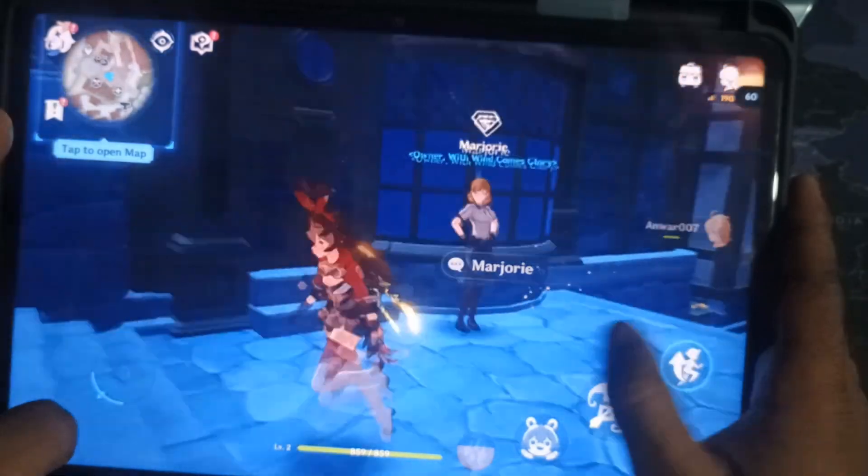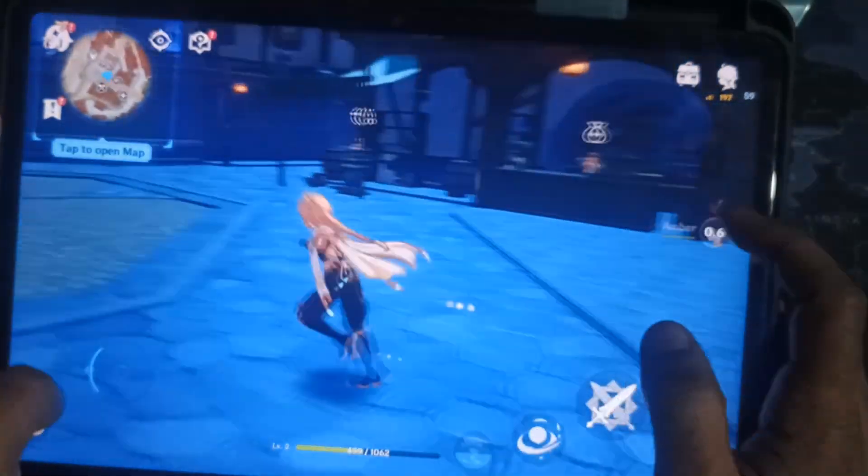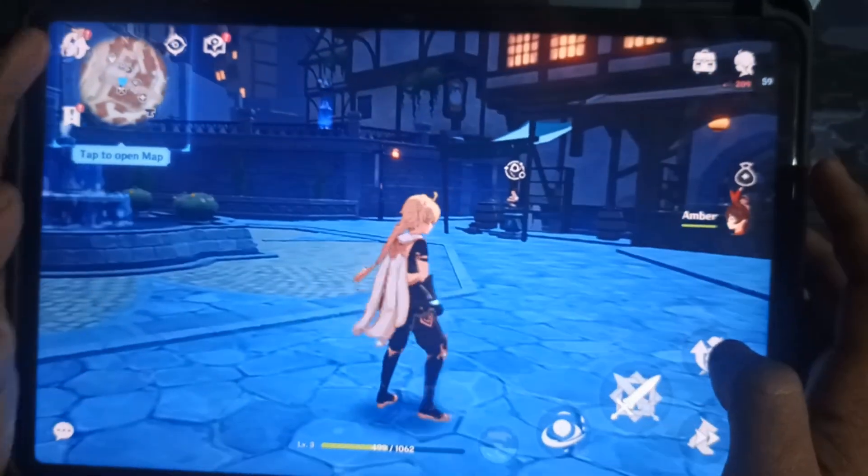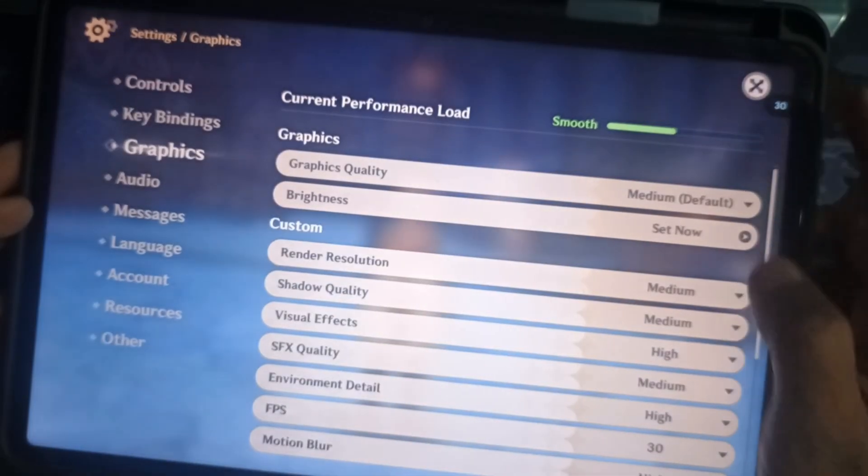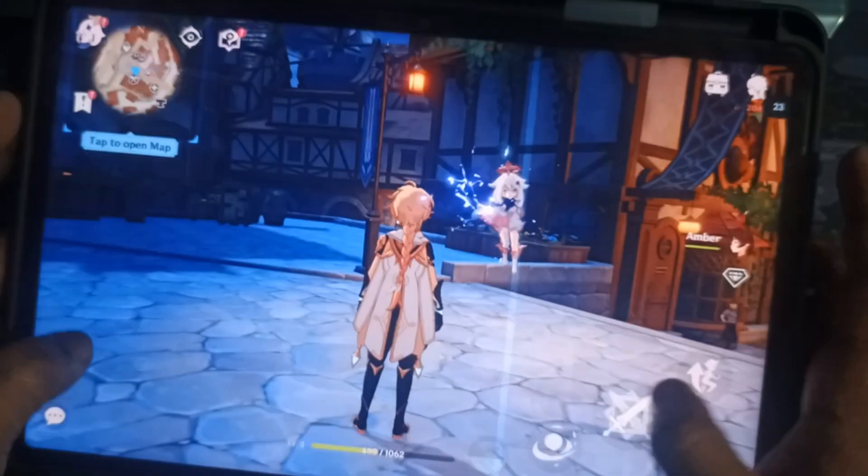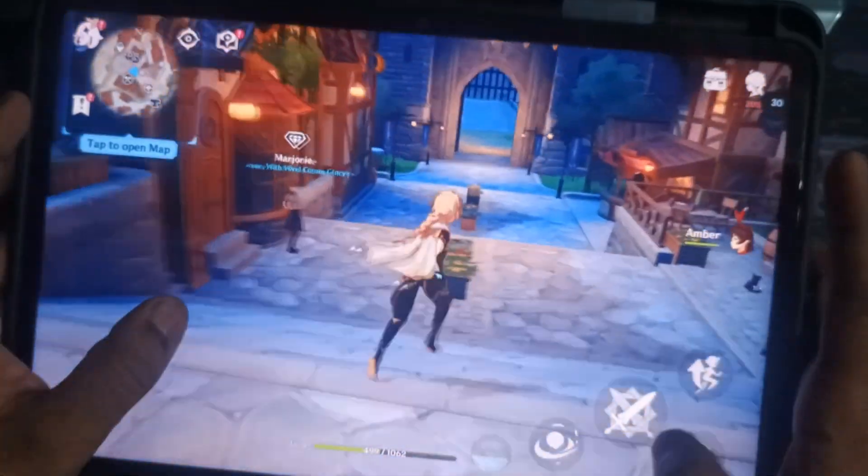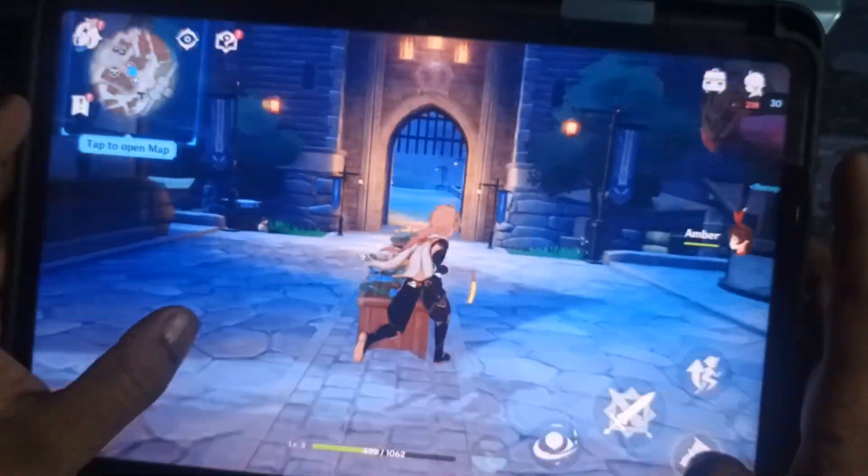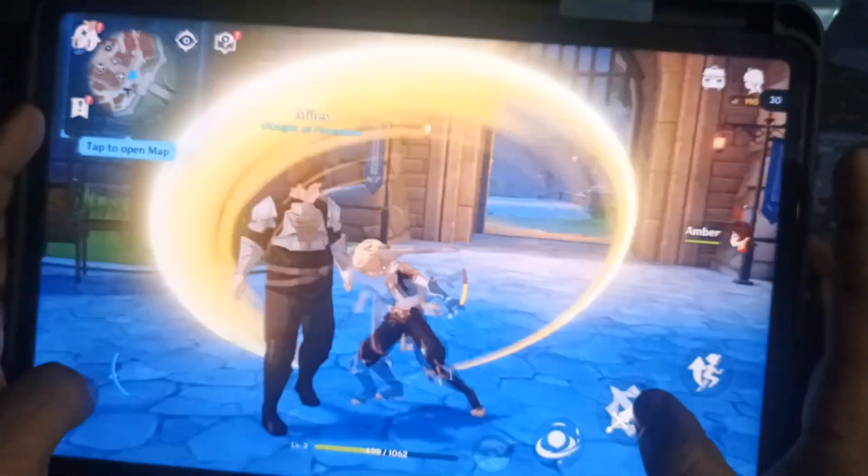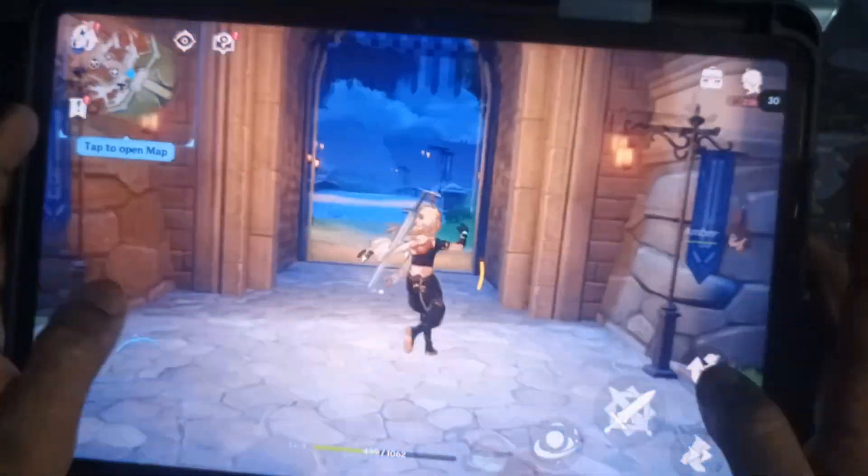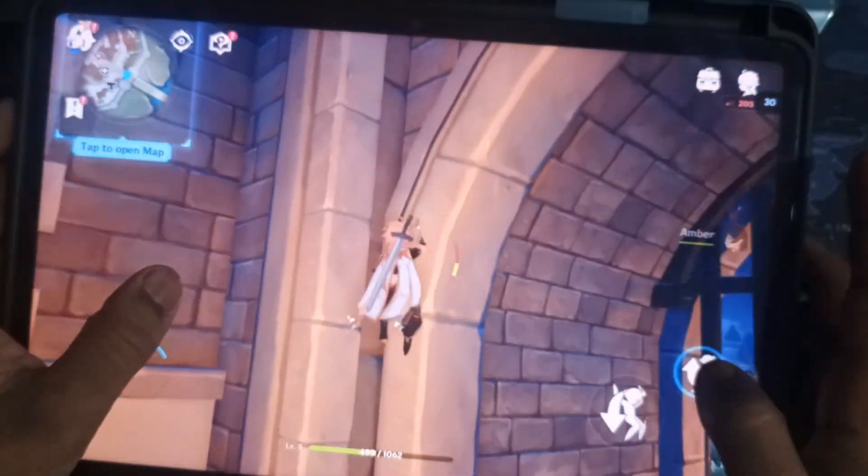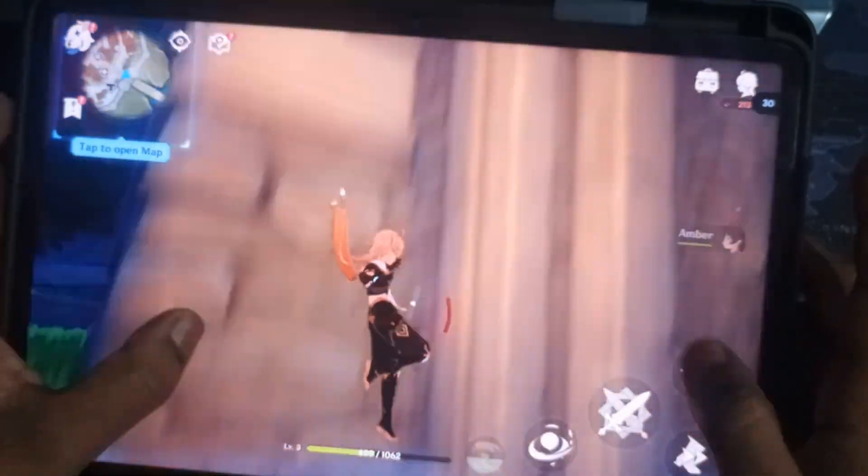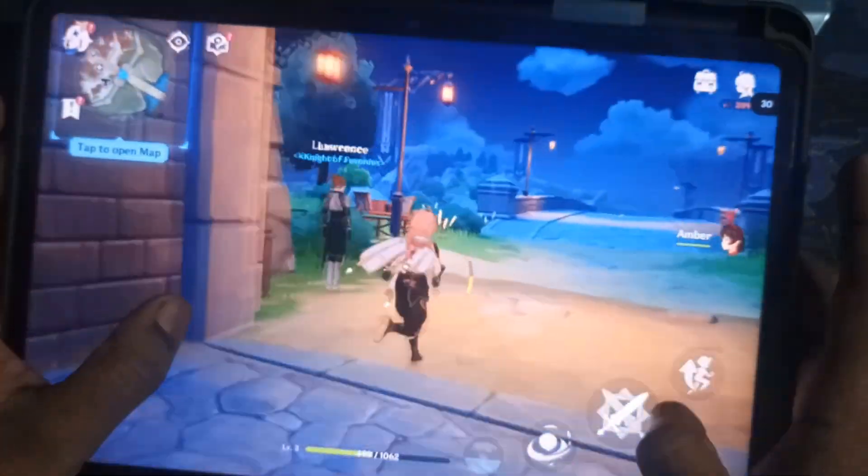Now, Genshin Impact. On low graphics, it runs at a consistent 60 FPS. If you want better visuals, you'll need to compromise on FPS. But both settings give stable performance. Definitely optimized by the developers.